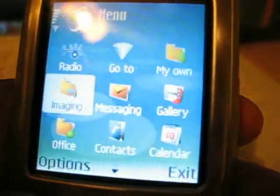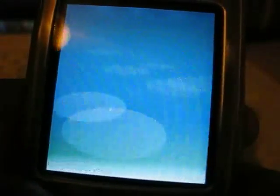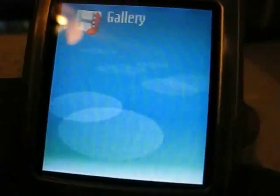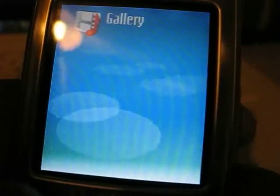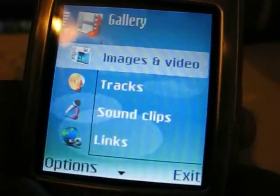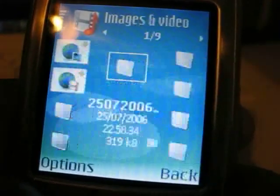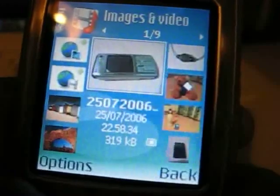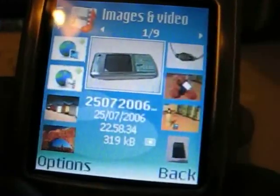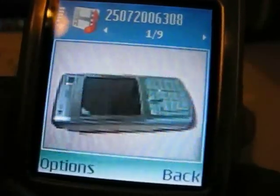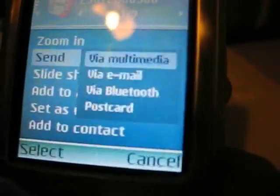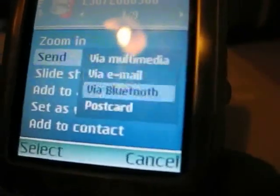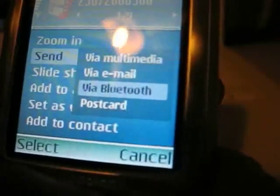Usually you'd go about doing this by loading up your gallery on your phone and then going into Images and Video. What you'd find is, if you try to do it this way, you will have to actually transfer your images one at a time via Bluetooth, which can be a bit of a pain.